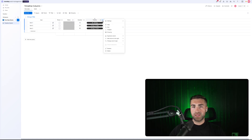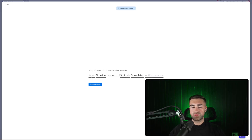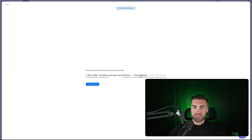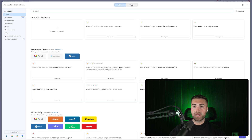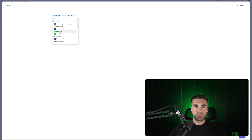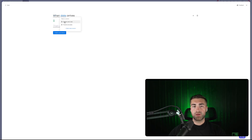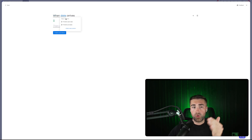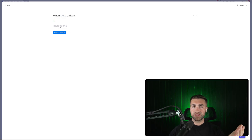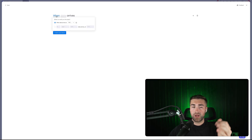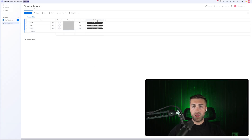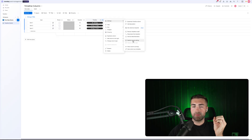Under Settings, you can also set due date reminders using automations. For example, when the timeline start date or end date arrives, you can trigger a notification or other actions. You can find this in the Automate section at the top right corner. The automation functionality with the timeline column has improved significantly recently and is now quite robust.